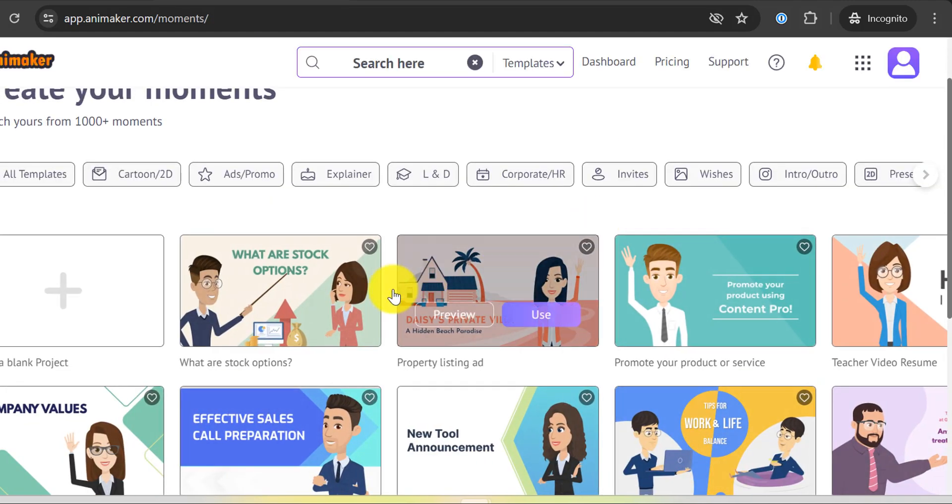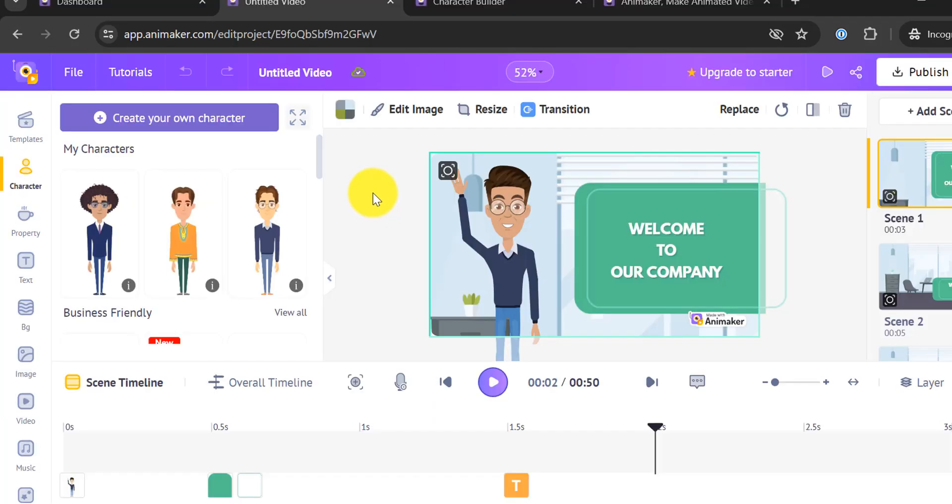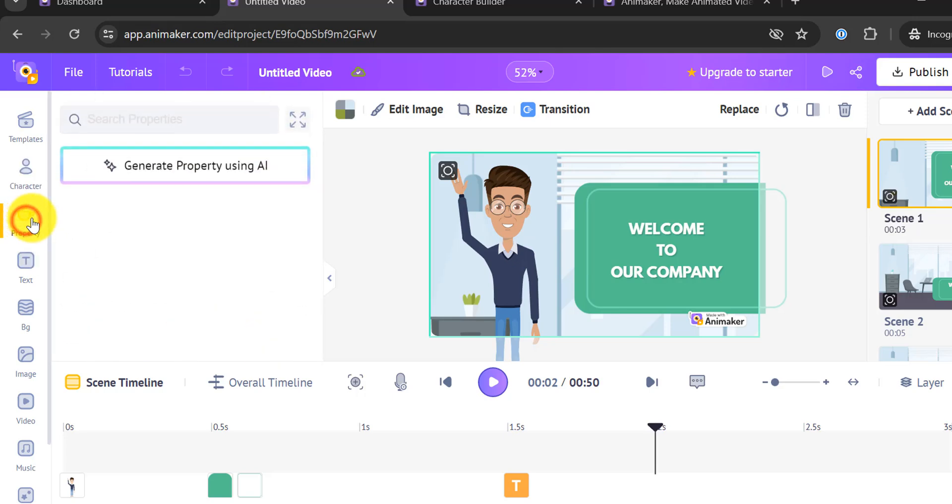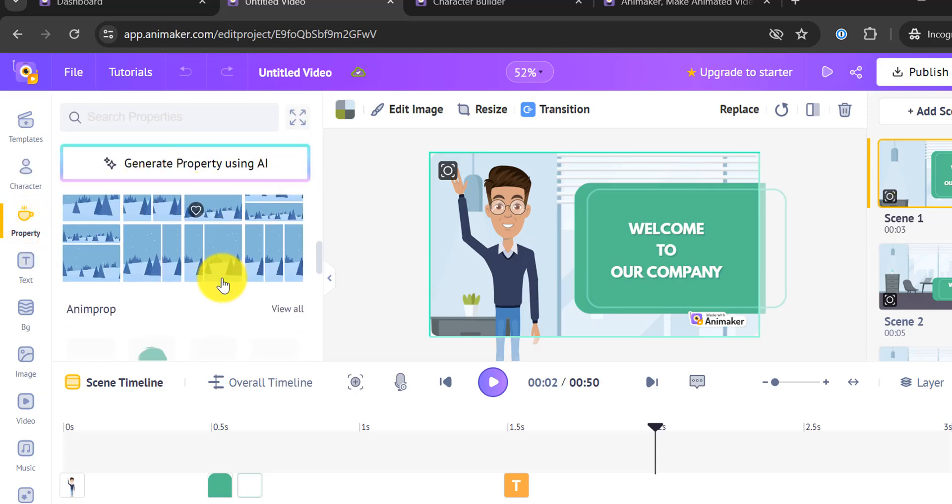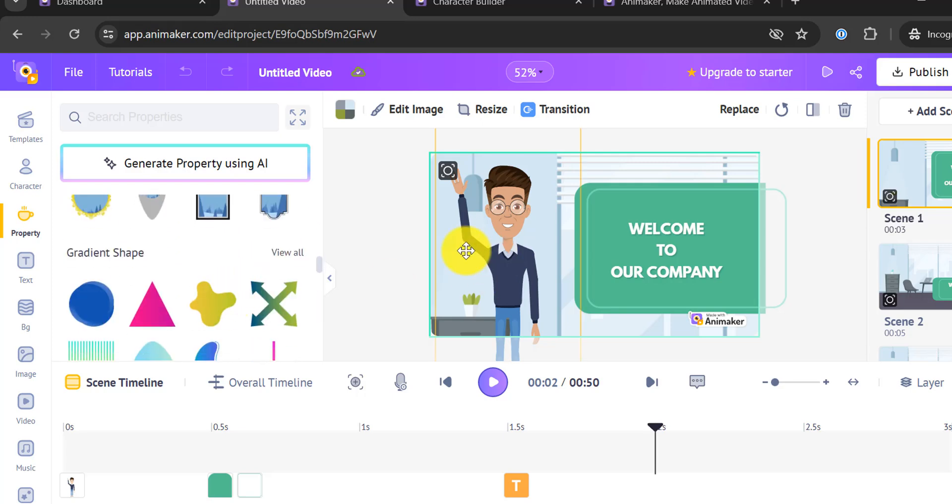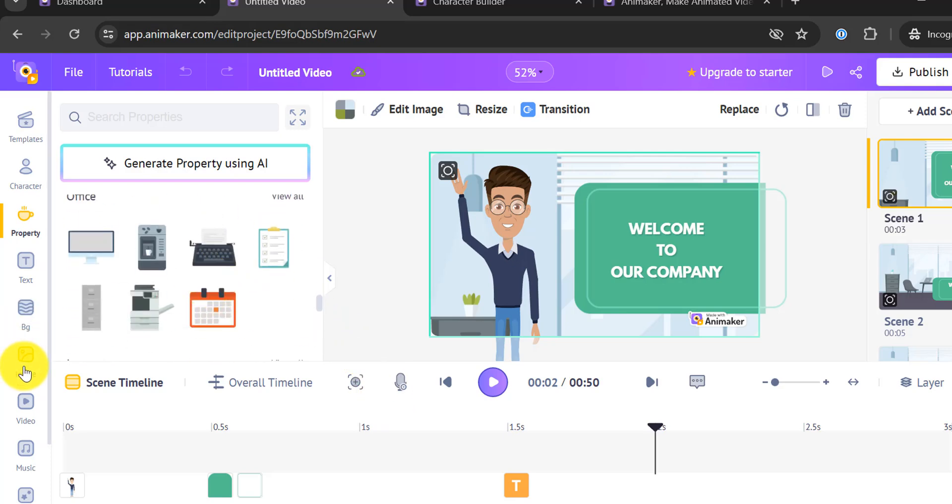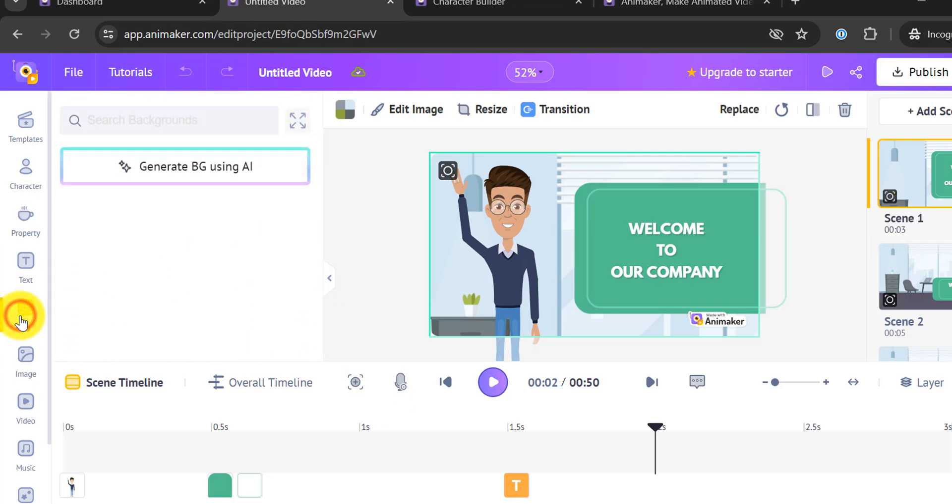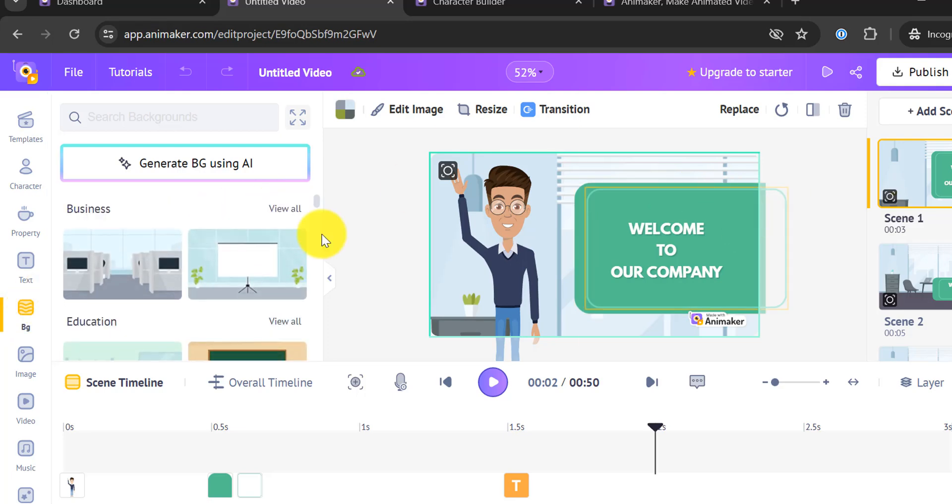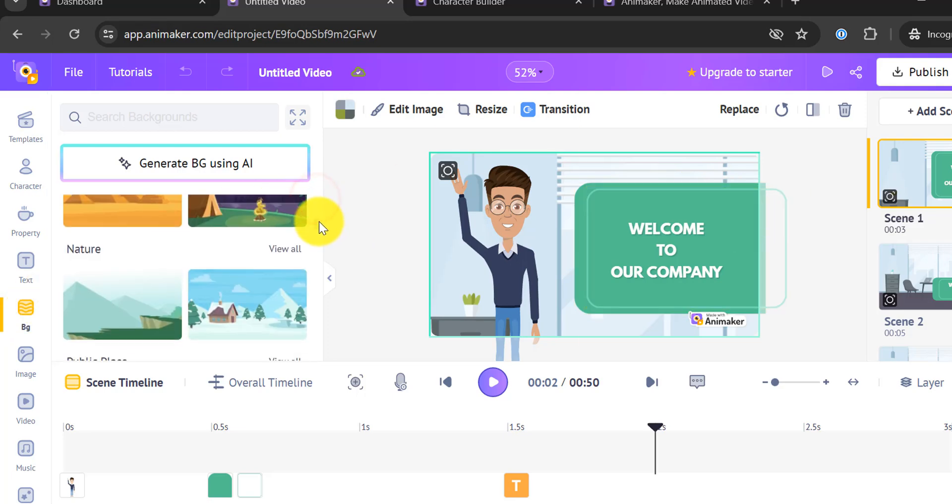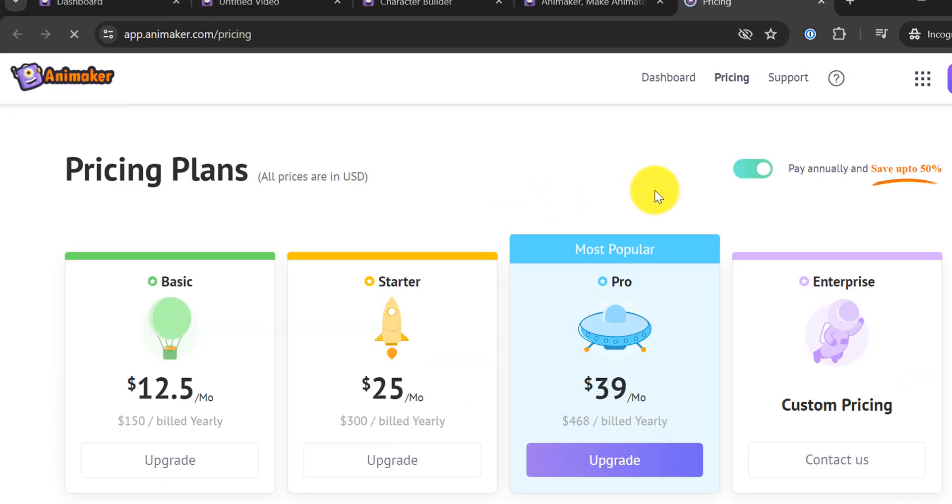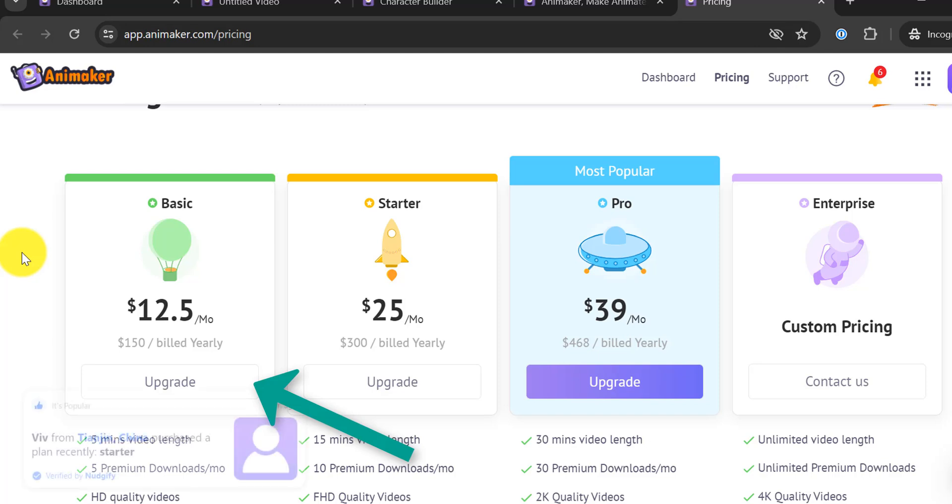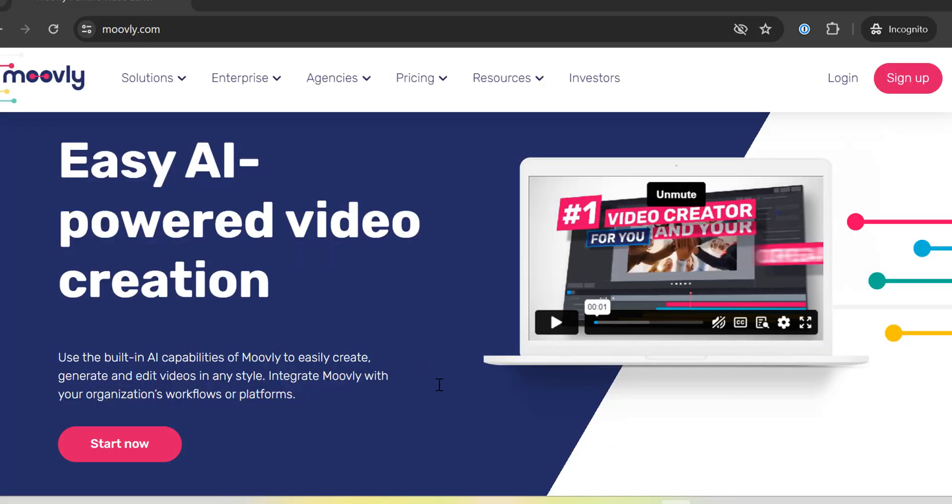Additionally, Animaker provides a vast library of assets, including backgrounds, props, and music tracks, to enhance your animations. Whether you're creating a fun explainer video, an educational clip, or a marketing campaign, Animaker has the tools you need. The platform's versatility makes it suitable for various types of content, ensuring that your videos stand out. Animaker's basic plan starts at $12.5 per month for the annual plan, making it an affordable option for those just starting out.